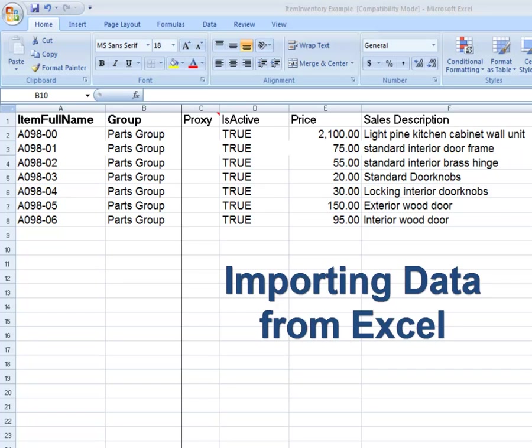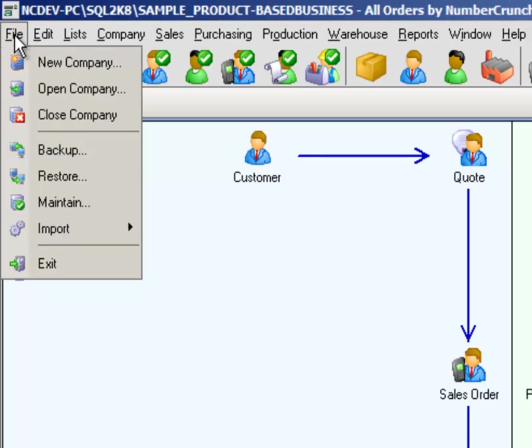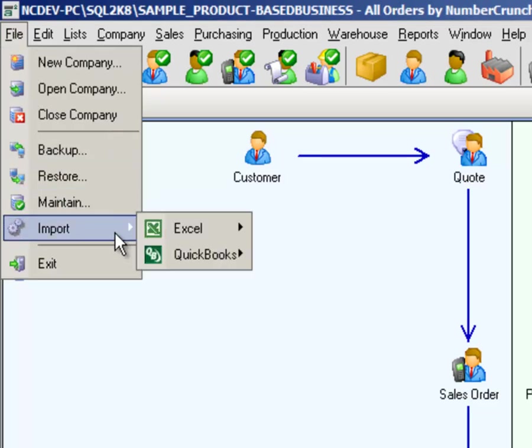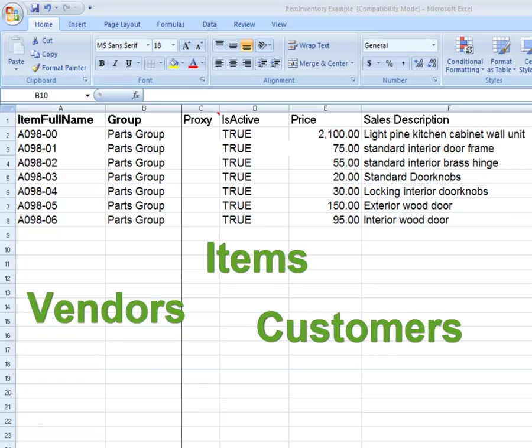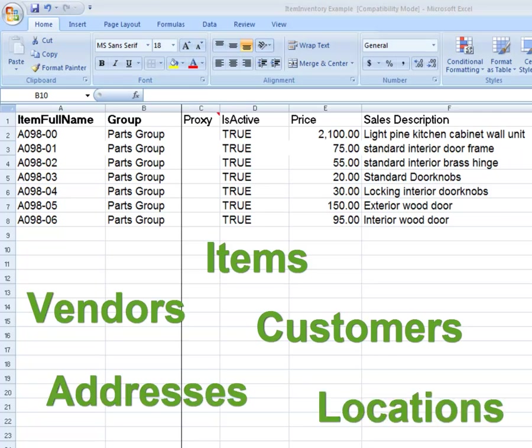Importing Data from Excel: Lists. If you are converting from another system, you can import items, customers, vendors, addresses, and locations using our import templates.